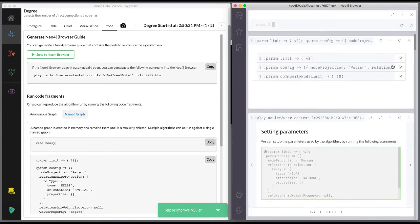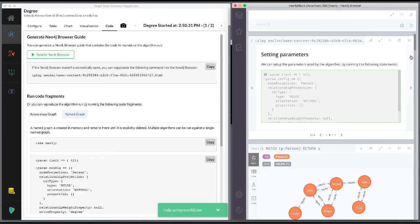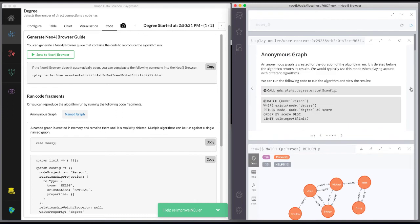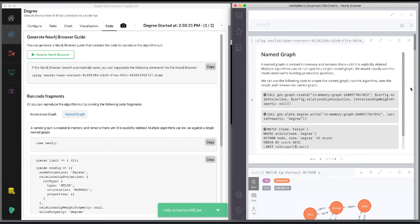Here is the code for running the algorithm using an anonymous graph. And here is the code for running the algorithm using a named graph.